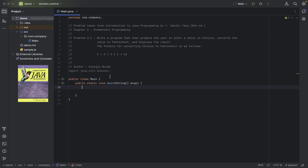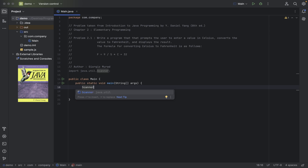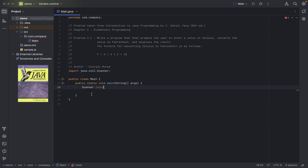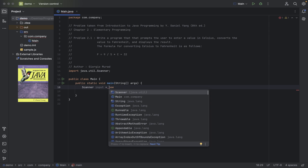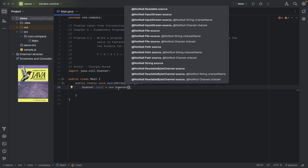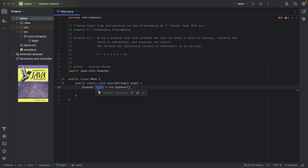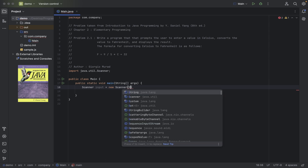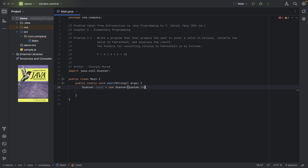To initialize a Scanner object in my program, I start by typing the name of the object — Scanner — and I want to reference this object, so I'll name my reference 'input'. After that, I use the keyword new, saying I want to initialize a new Scanner object referenced as 'input'. And I want to allow this object to read from inside my system, so I pass System.in.